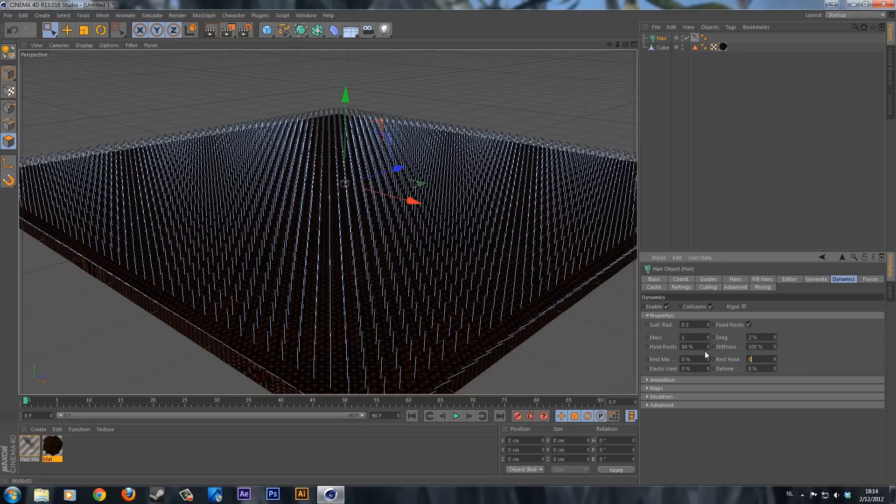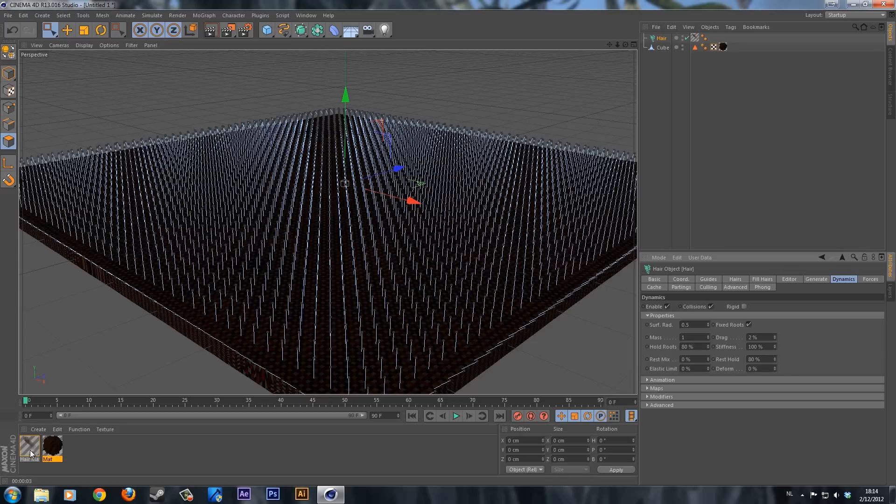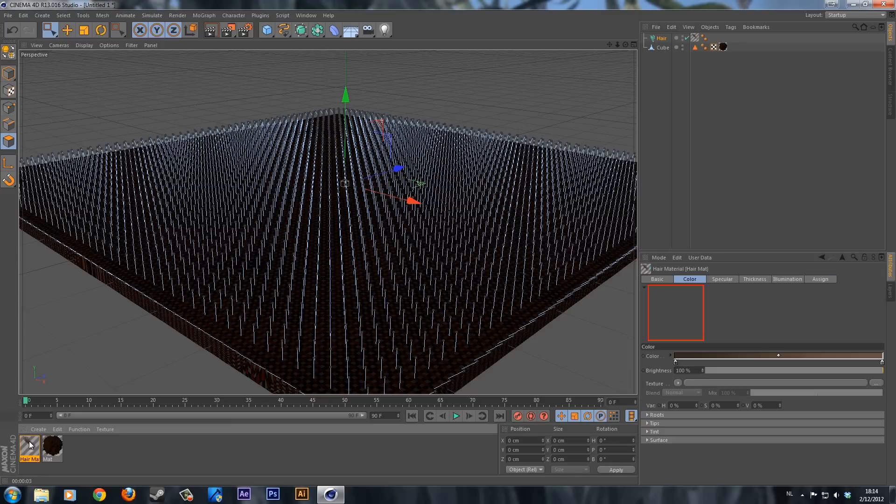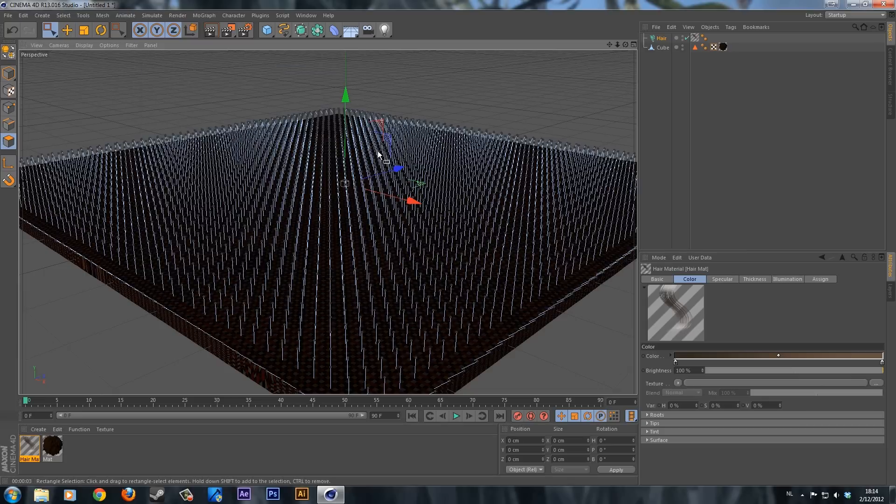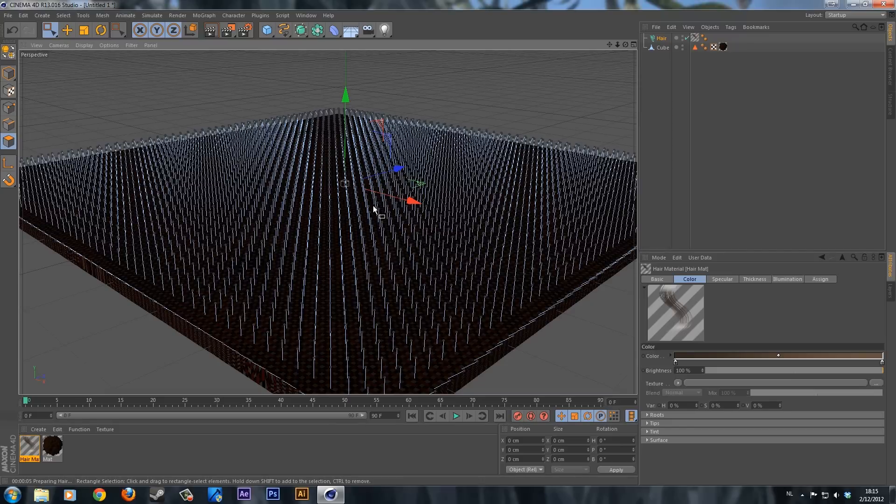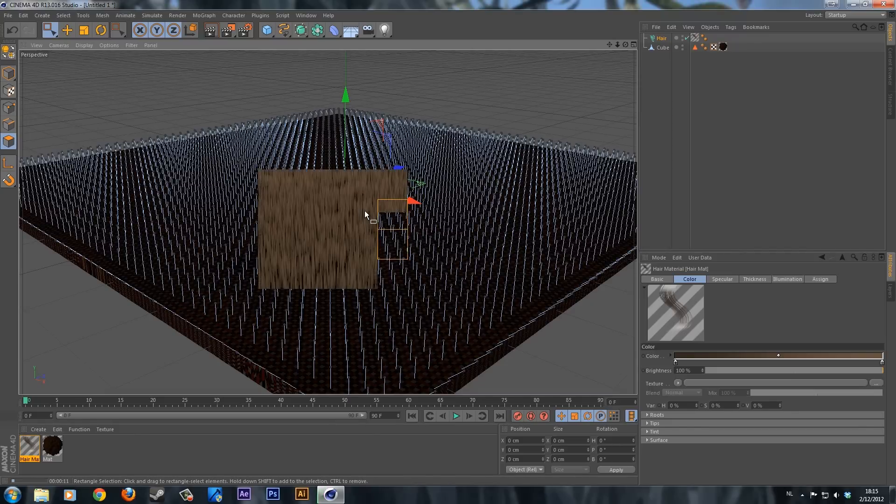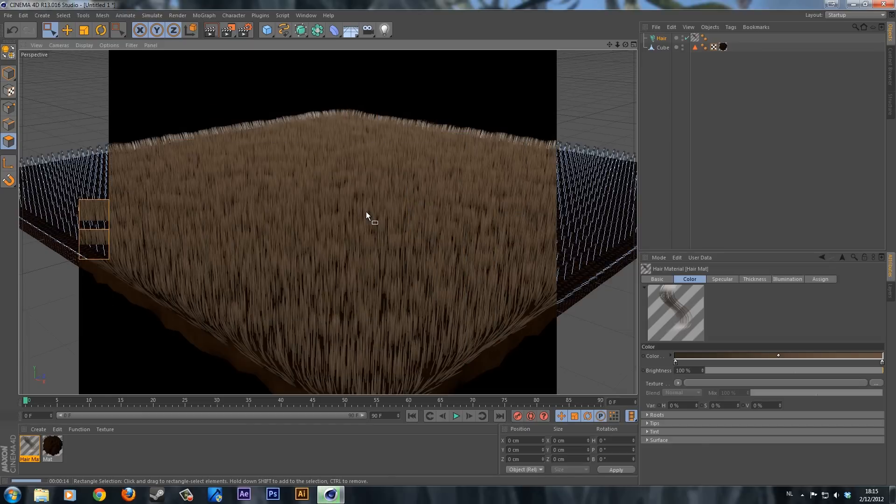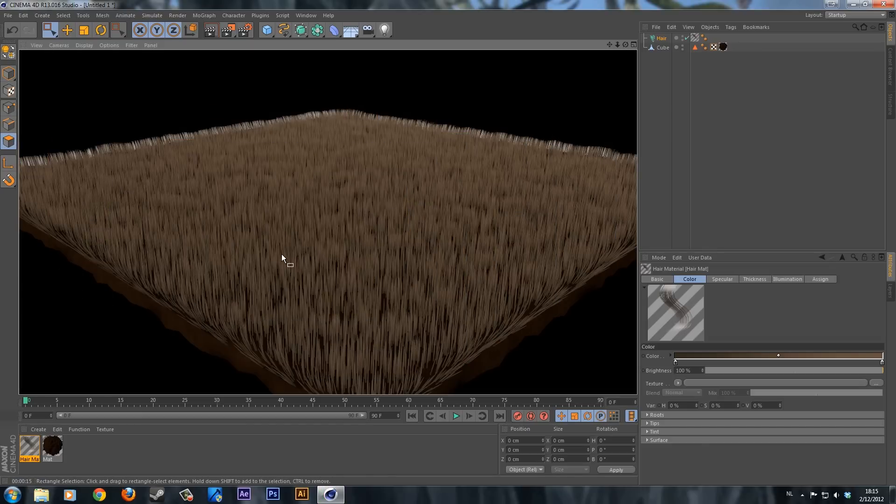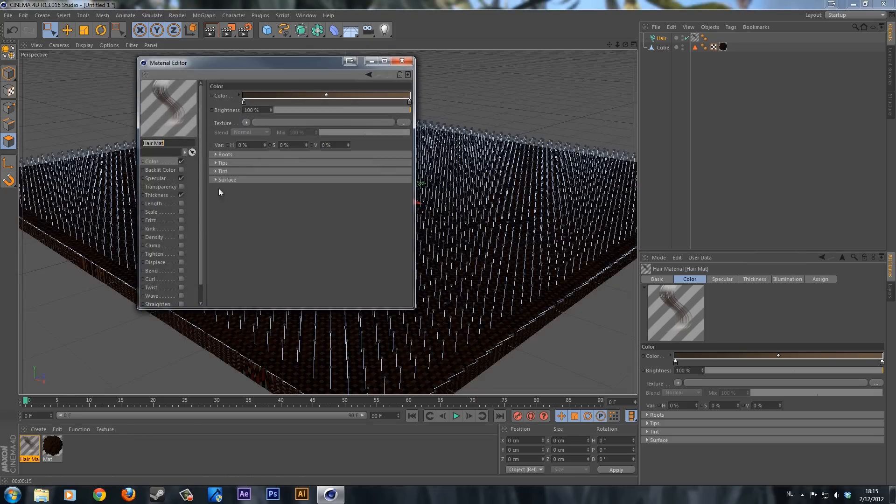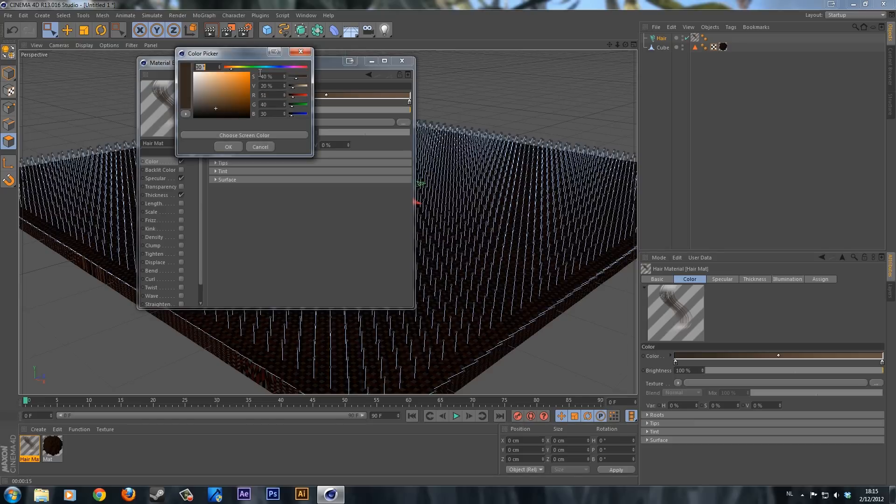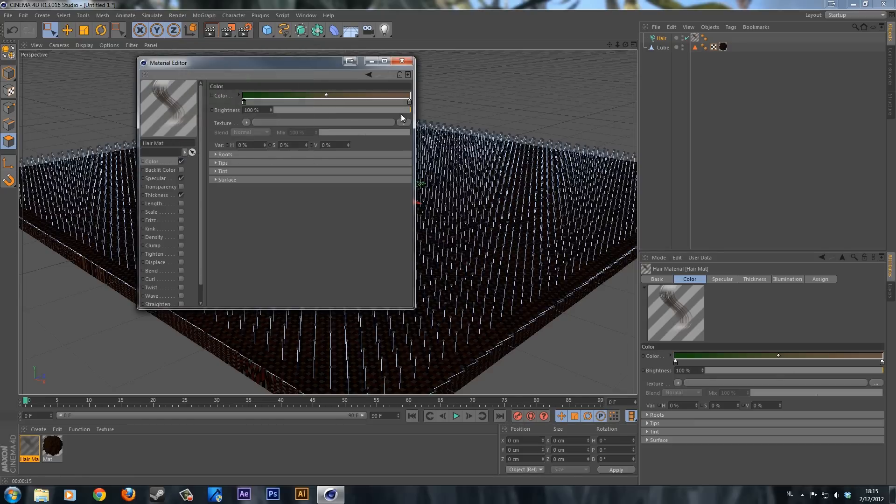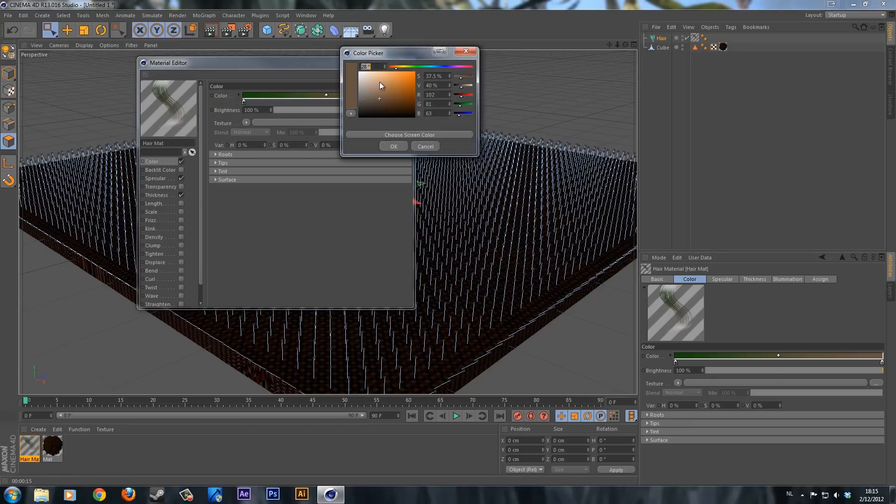Now we want to edit the material for our hair. It's kind of furish right now. If you pre-render this by holding ctrl and pressing R on the keyboard you will see what we have. It's looking like fur, not really grass. So we want to change that. Double click on the material for the hair and change the colors to a greenish color that looks kind of like grass.